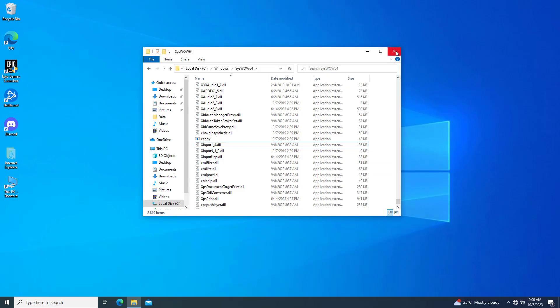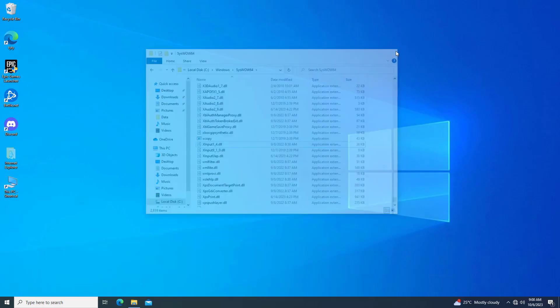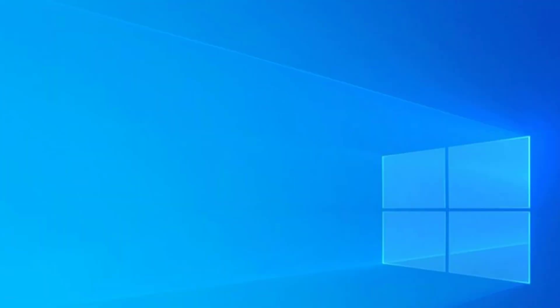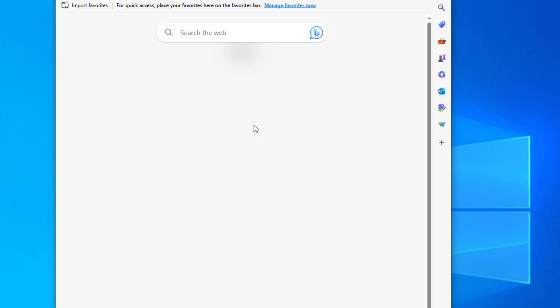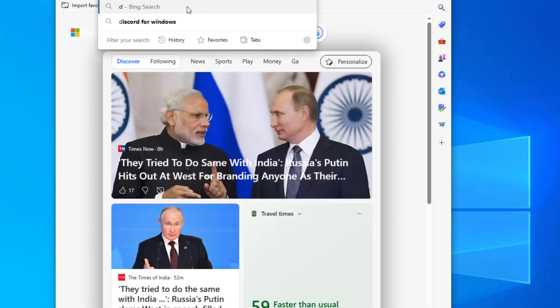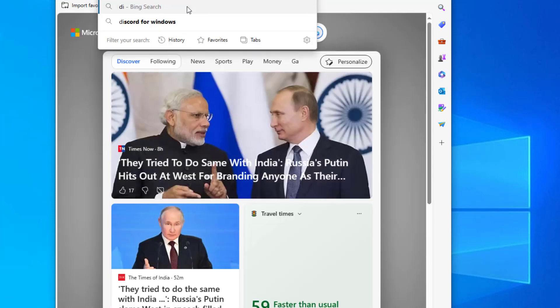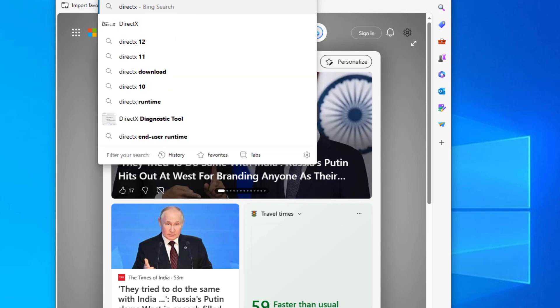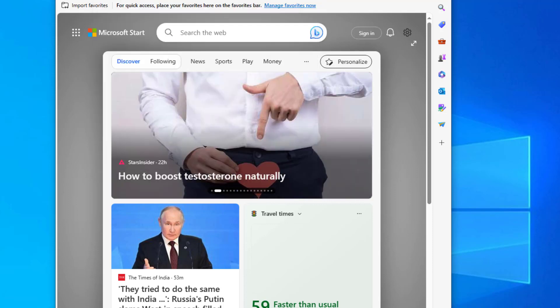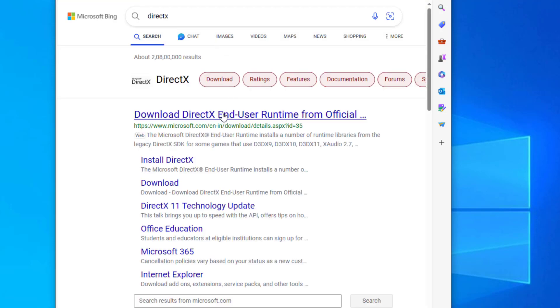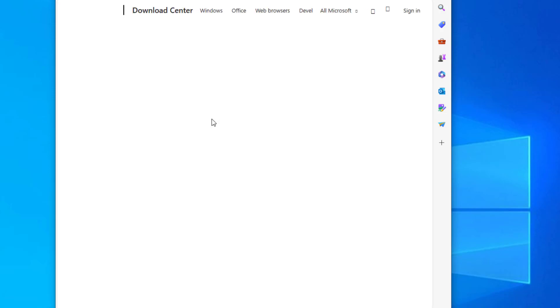Now open any browser and type DirectX. Click on the first link.